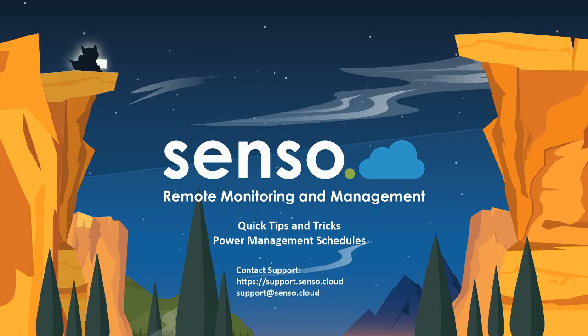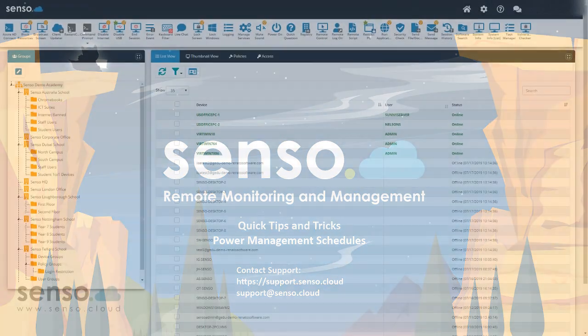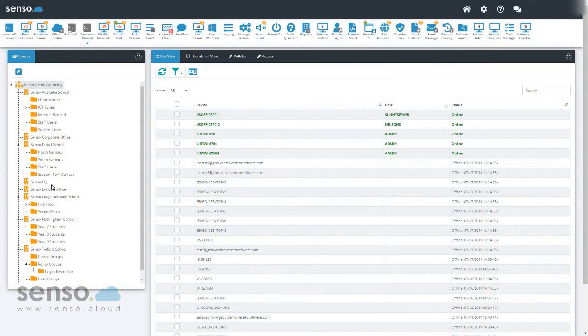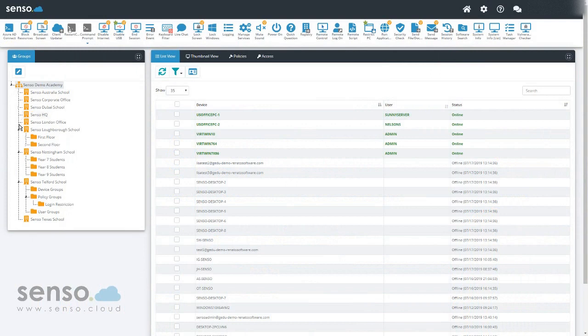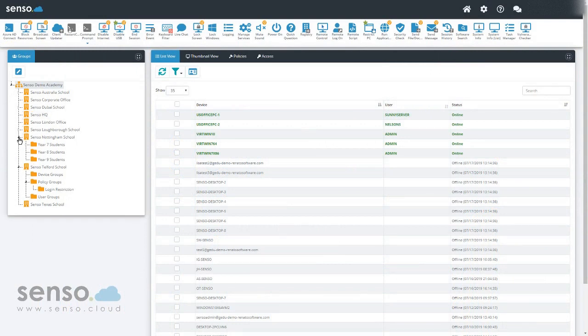Hello and welcome to another quick tips and tricks video. Today I'm going to be talking about power management schedules. If we head over to the portal, you'll see here I have Senso Demo Academy, which is my entire organization, and I'm going to do a power management plan for Senso Telford School.